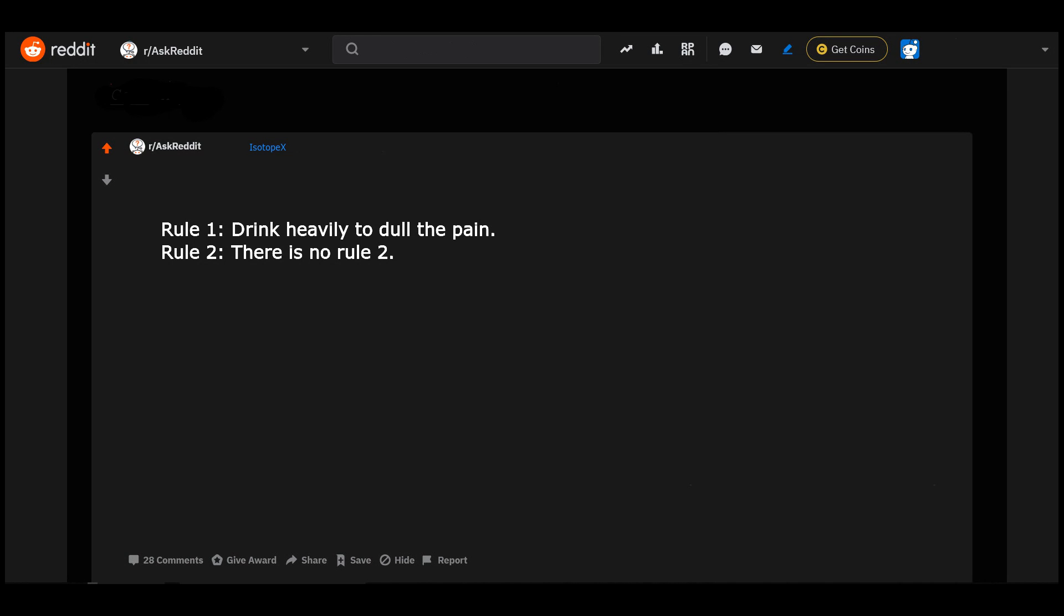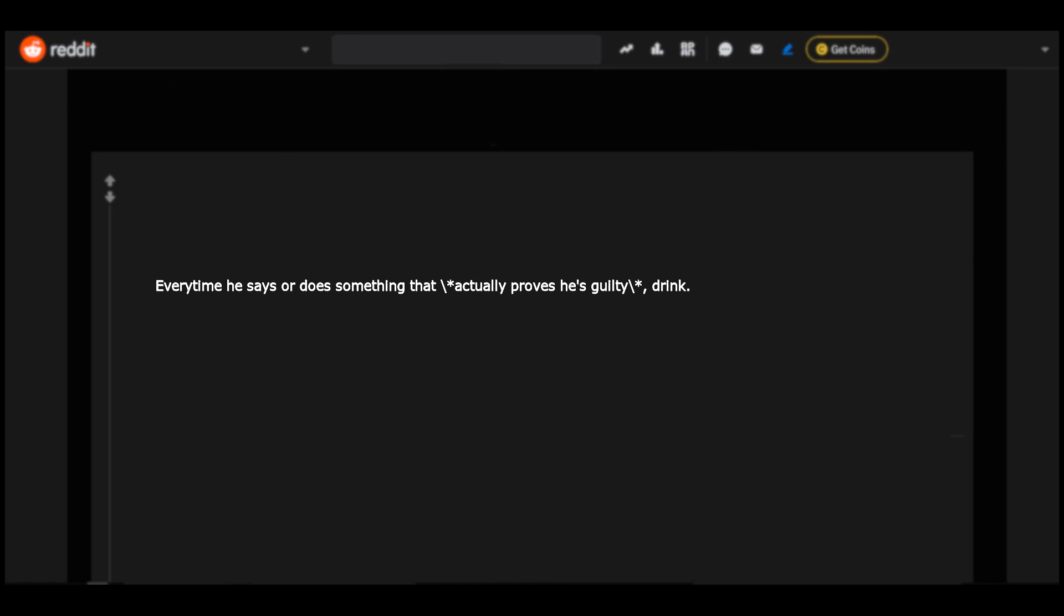Rule one: drink heavily to dull the pain. Rule two: there is no rule two. Every time he says or does something that actually proves he's guilty, drink. Every time he says or does something that actually proves he's guilty, drink. I hope you're doing better now.